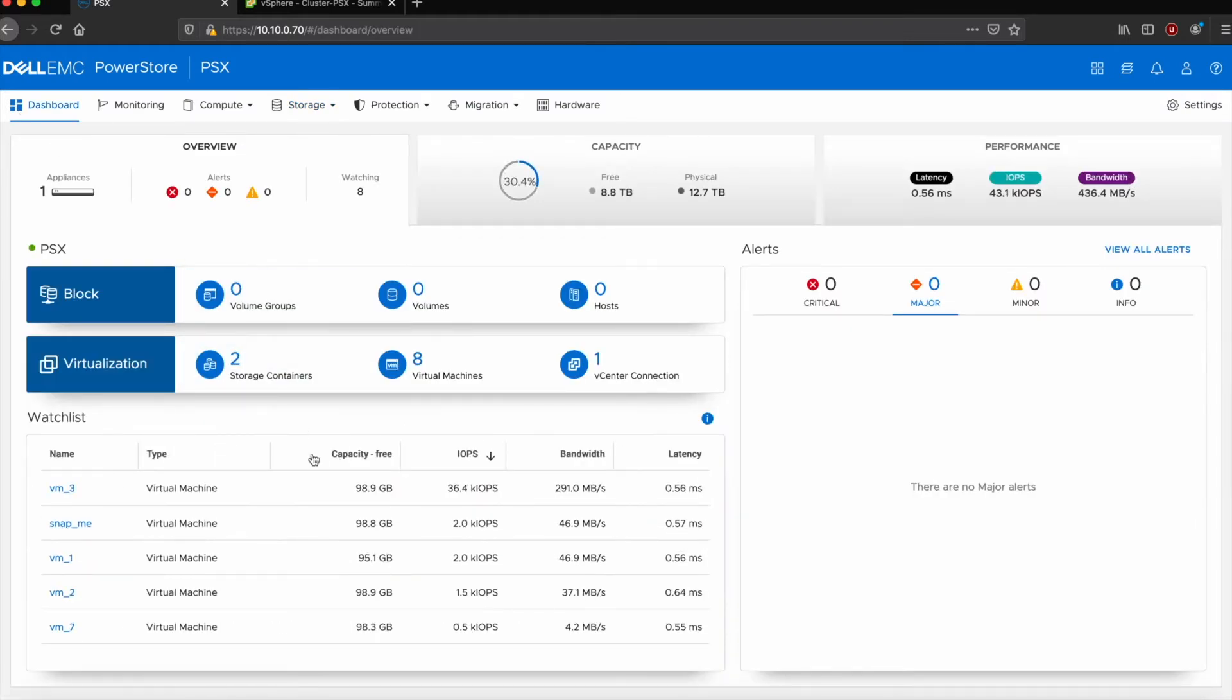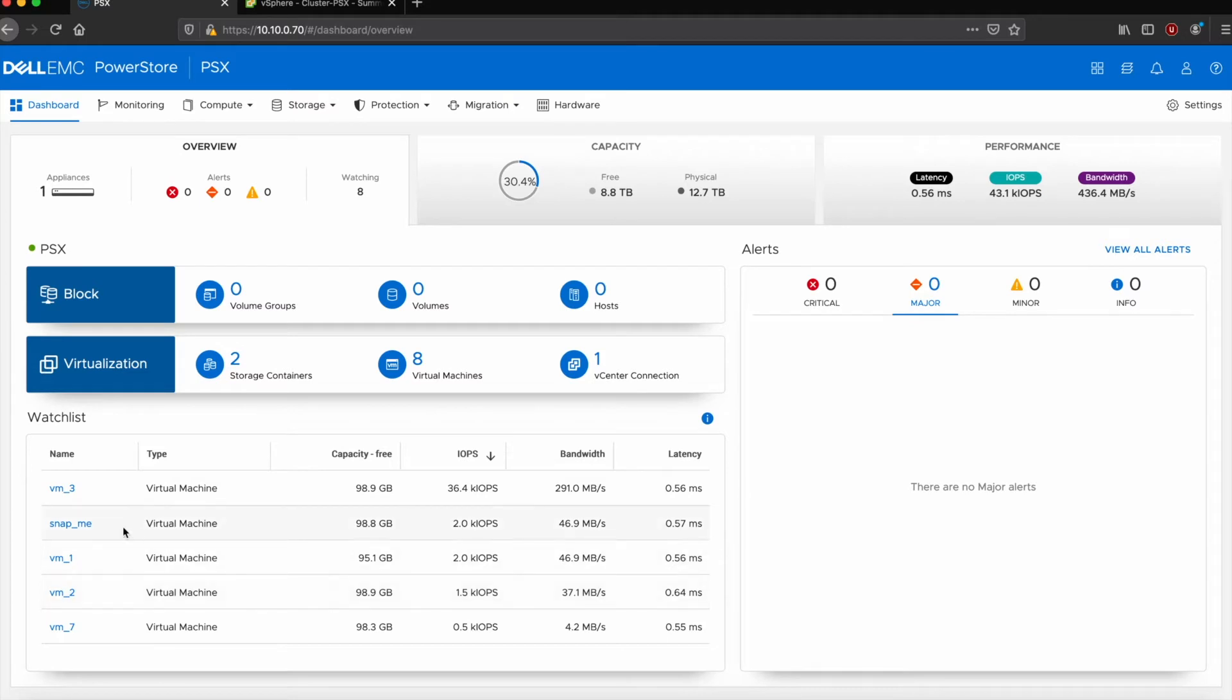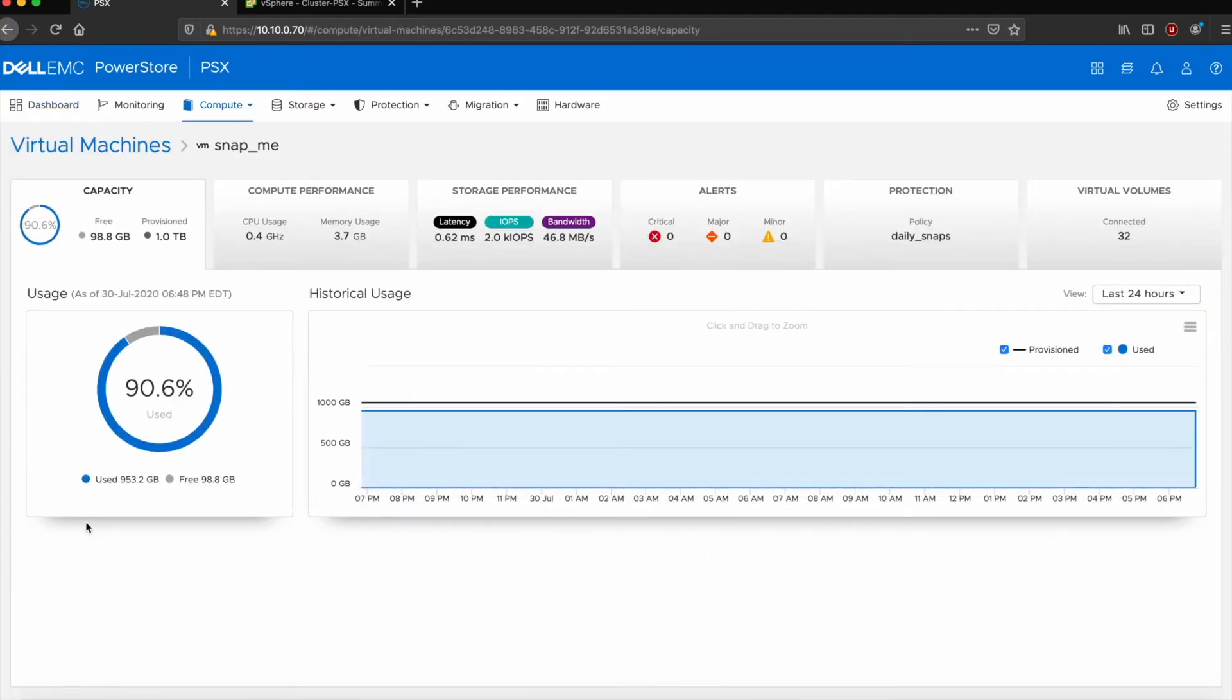But jumping back to the dashboard, something that was nice about the PowerStore T that you also see in the X is this watch list right on the front page here of the dashboard where we can jump in and see some VMs and what they're doing, how much I/O they're doing, get some quick information. If I needed to, I could jump in and drill into one of those VMs and get details on that. It's a nice HTML5 interface, very snappy, easy to use and get around.